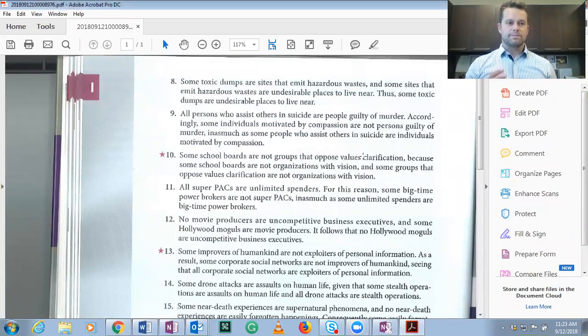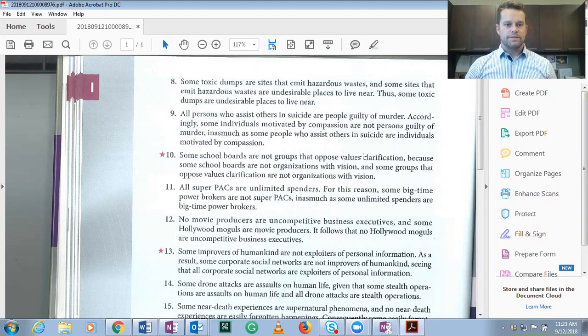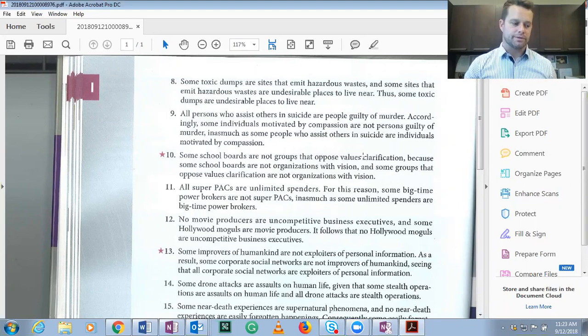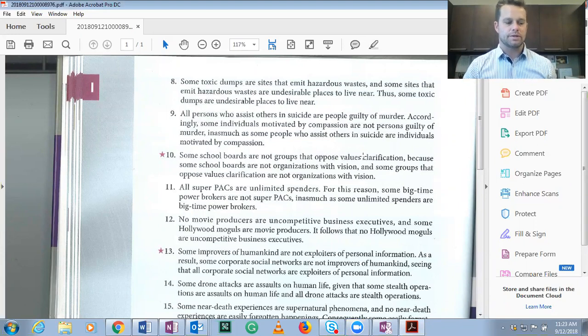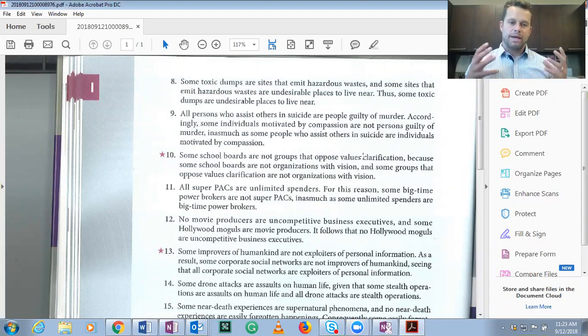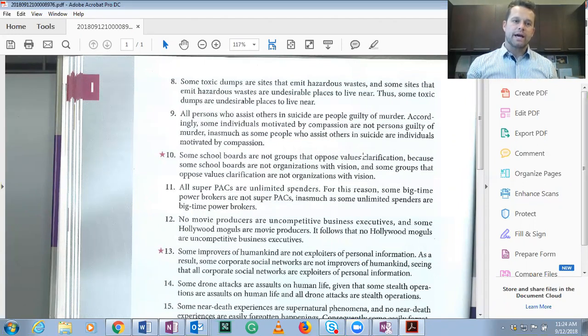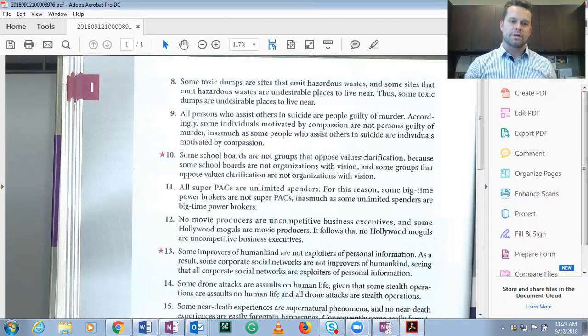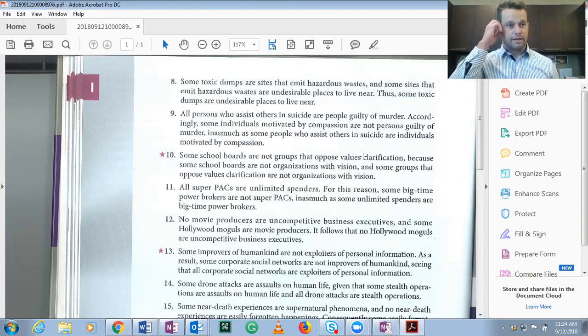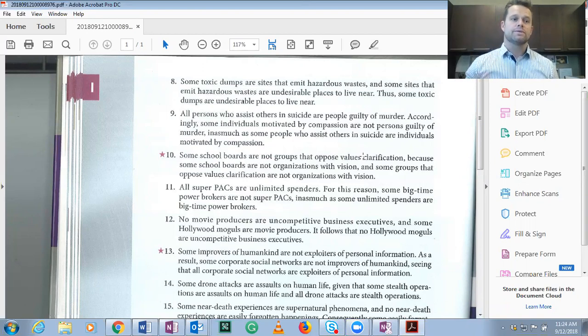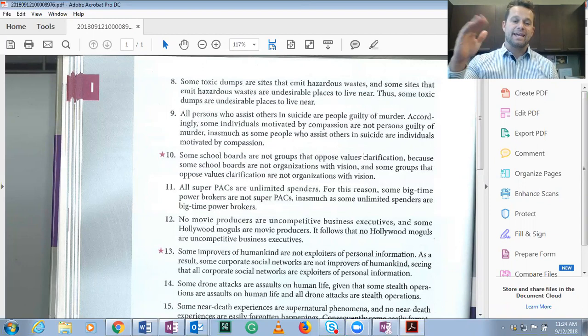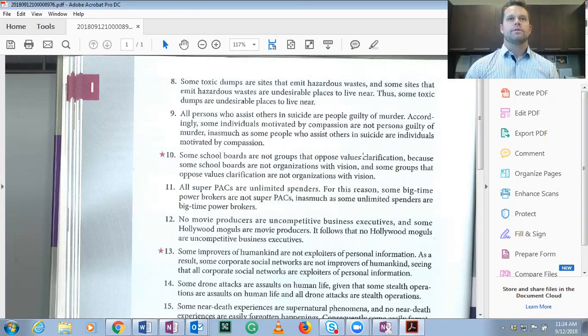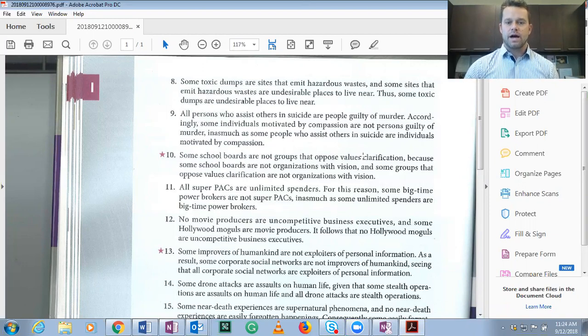In this method, we take a complex argument that we might not know the truth values of the premises and conclusion, and then we maintain the same structure but create another counter example using different subject and predicate classes that definitely shows that true premises can lead to a false conclusion. Whenever we can do that, we've shown that the argument is invalid.